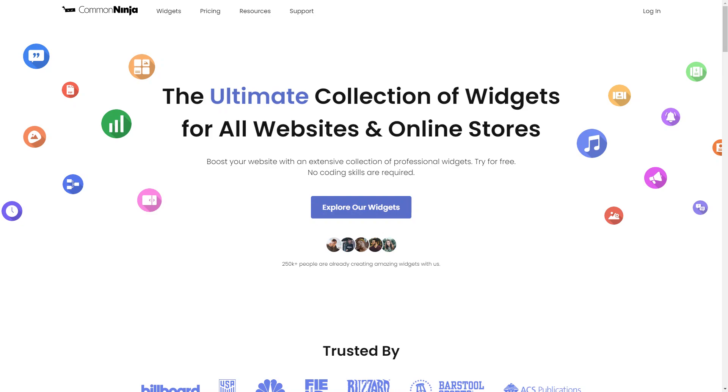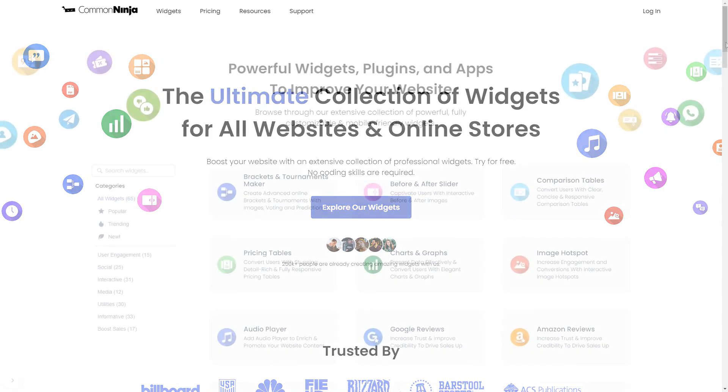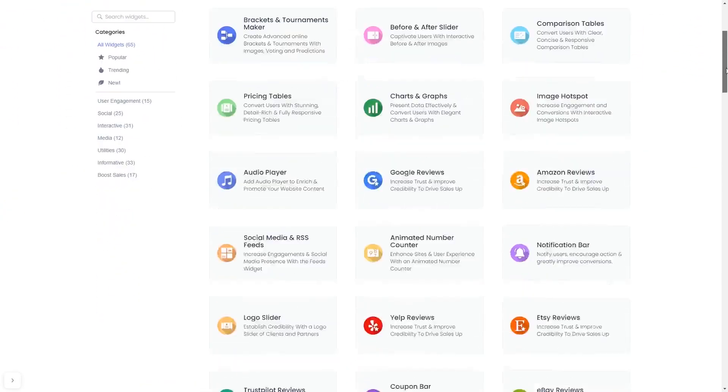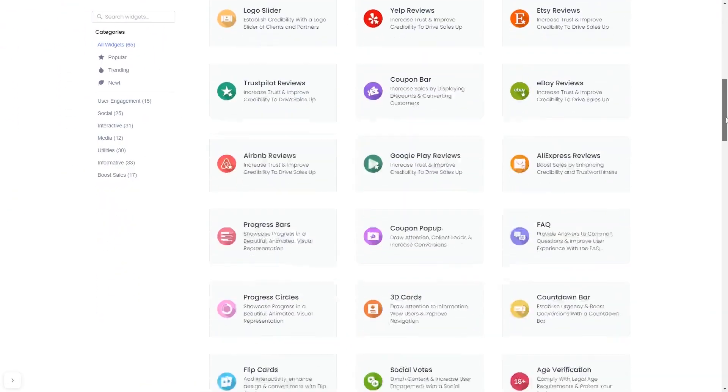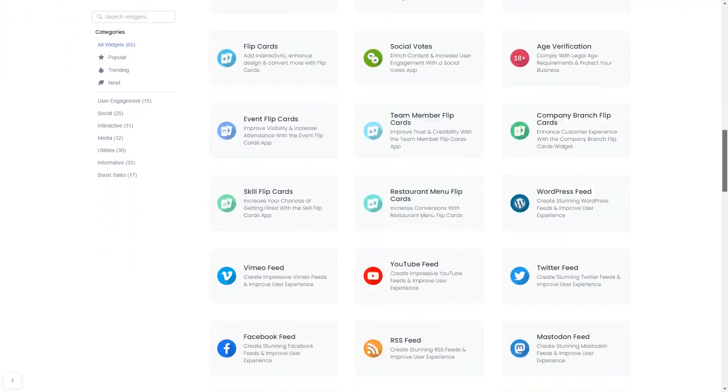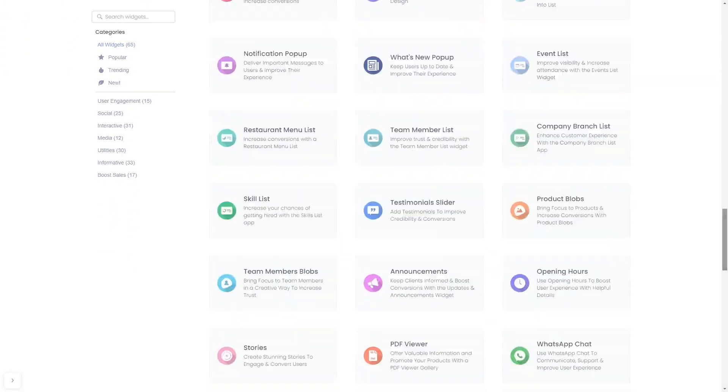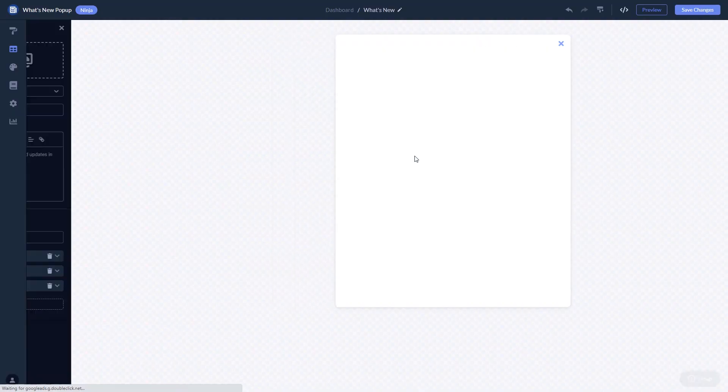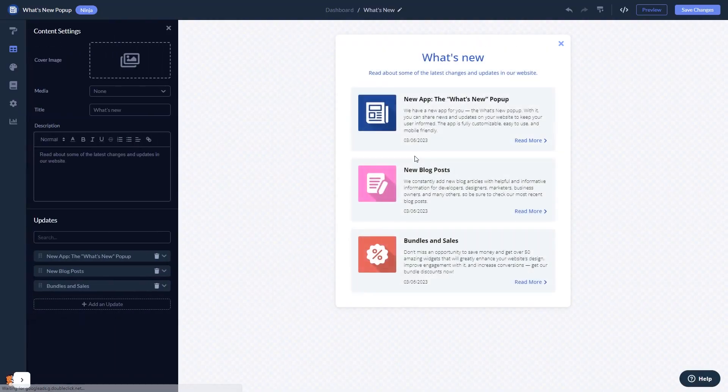To start, enter Common Ninja website, choose your widget from our large collection of widgets, and once you've entered the widget page, click on the create button to enter the what's new popup editor.